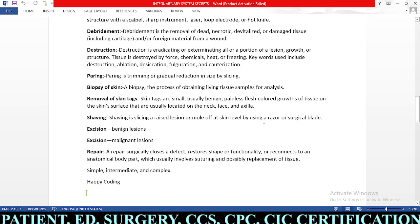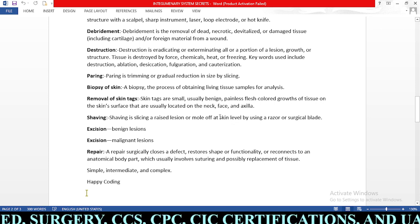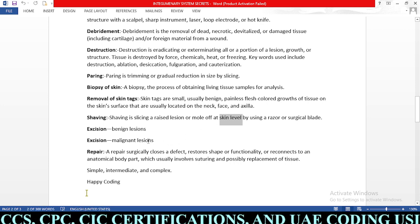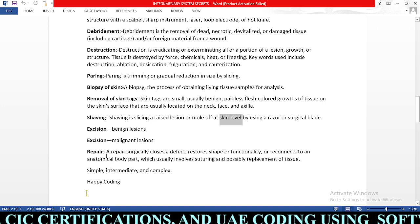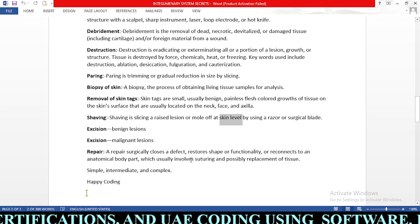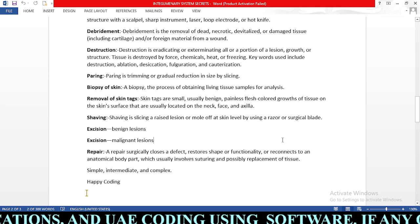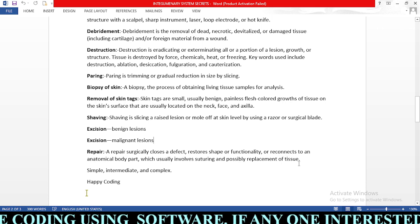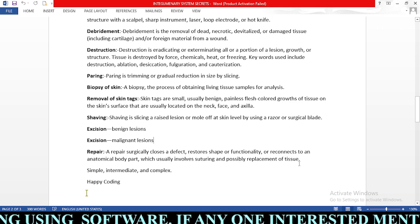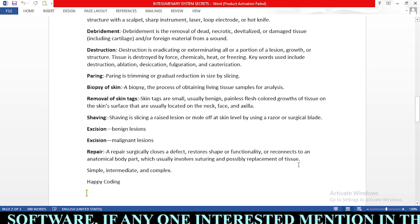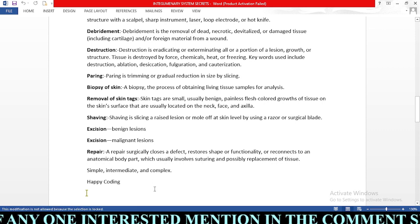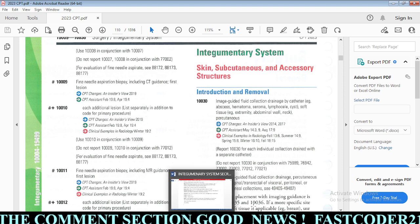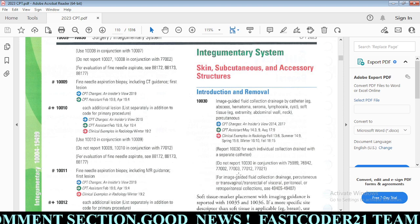Shaving is slicing a raised lesion or mole at skin level using a razor or surgical blade — it is for skin-level removal only. Next, repair surgically closes a defect, restores shape or functionality, or reconnects an anatomical body part, which usually involves suturing and possibly replacement of tissue. In repairs we have simple repair, intermediate repair, and complex repair.